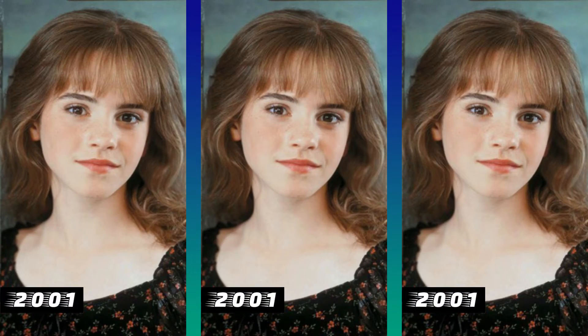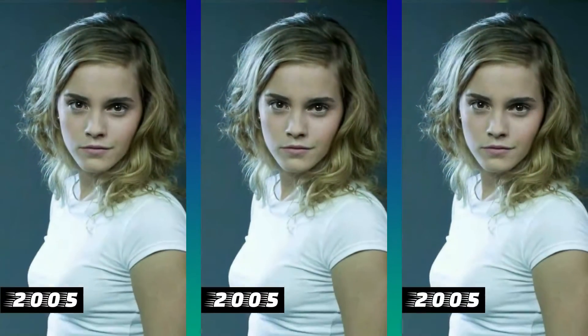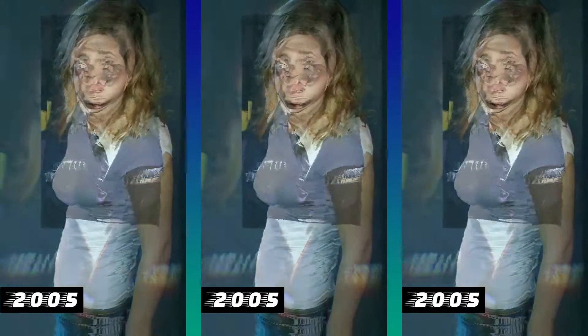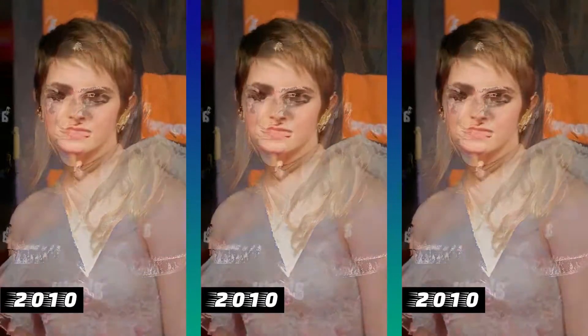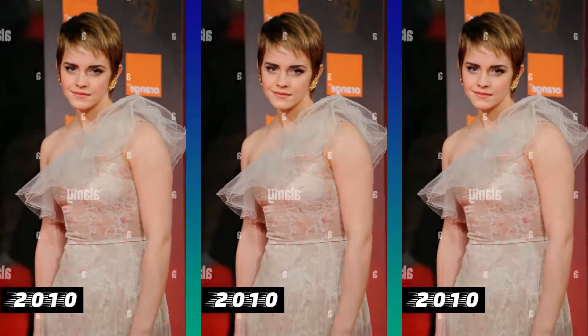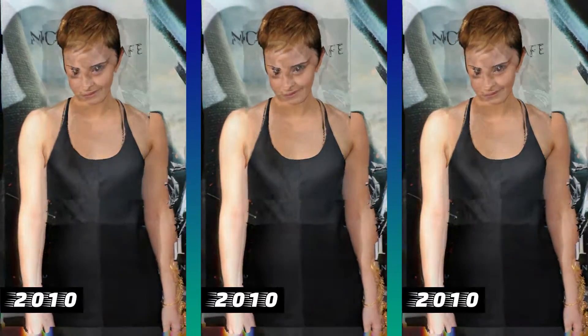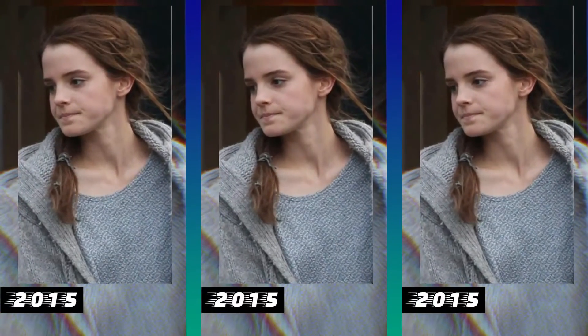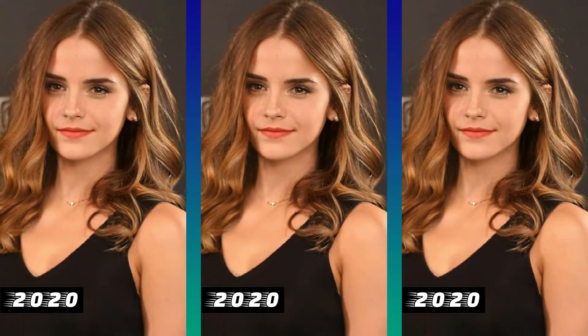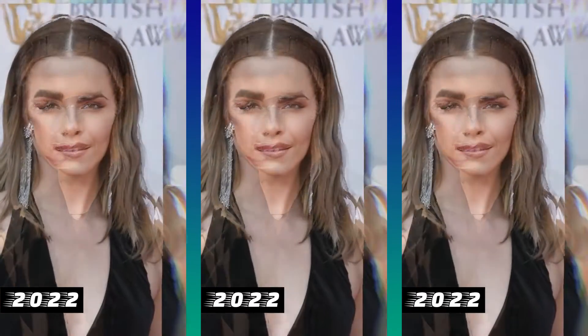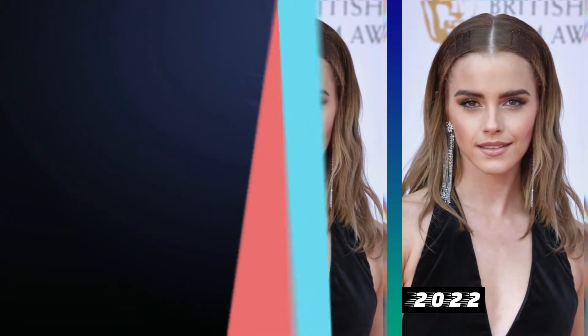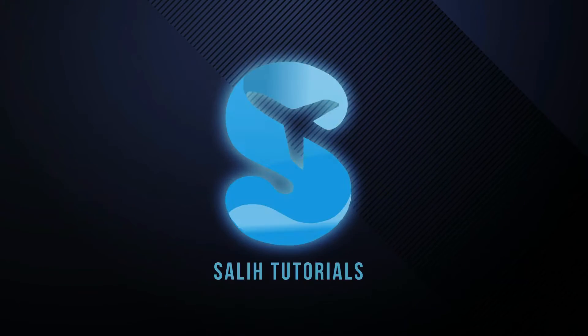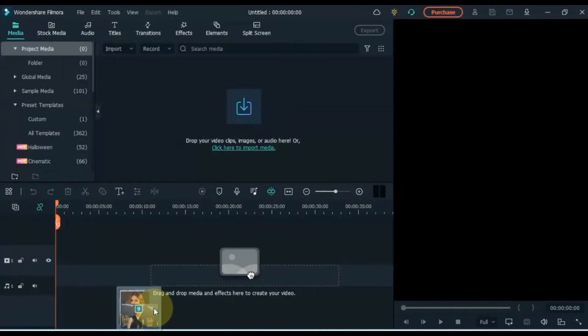In this video I show you how to create a face age changer effect in Filmora. Hello everyone, welcome to Sali Tutorials.